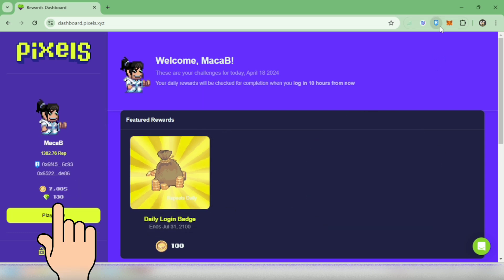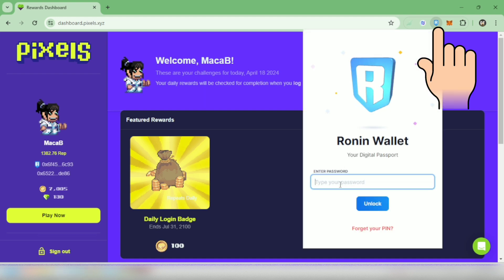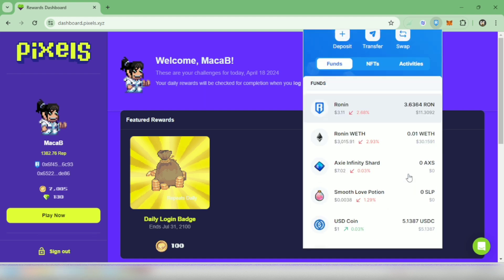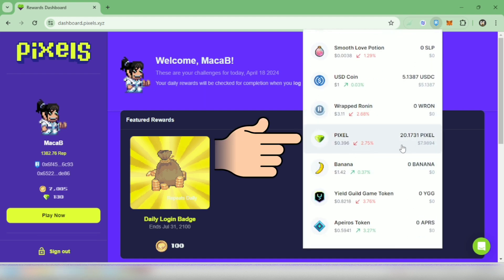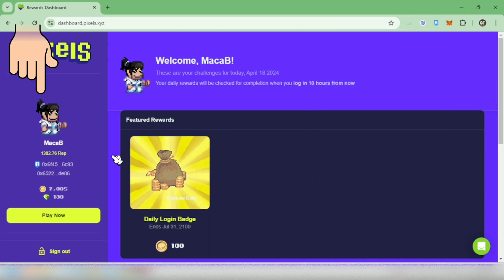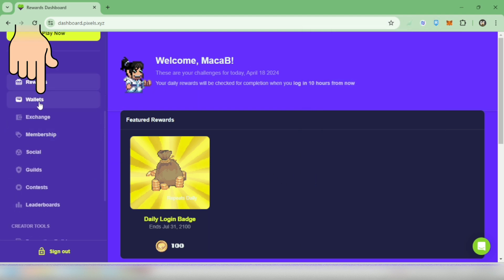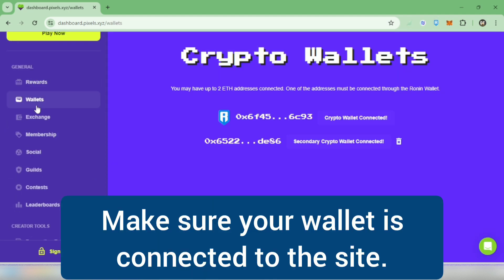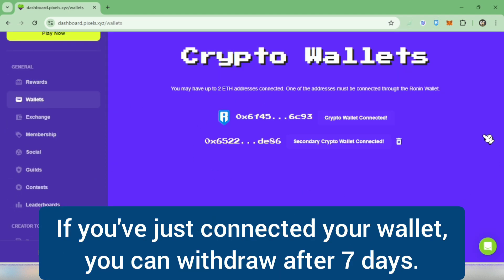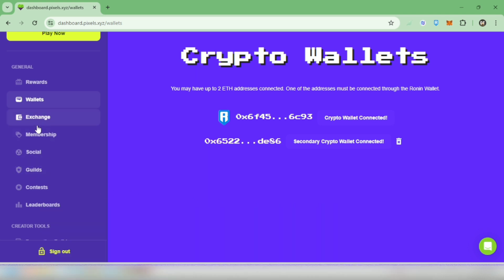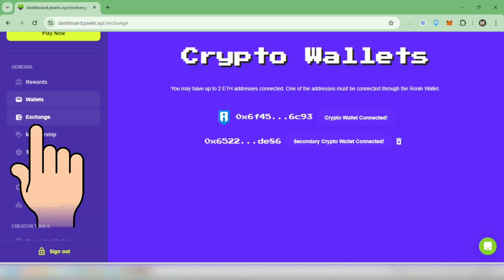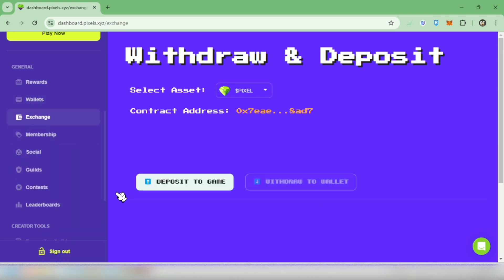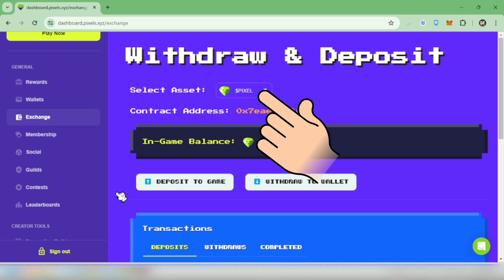You can see your in-game pixel balance here. This is my Ronin wallet and I have around 20 pixel tokens. Scroll down here and check if you've connected your wallet. If you've just connected your wallet, you can withdraw after seven days. Now let's go to exchange, assets should be pixel.